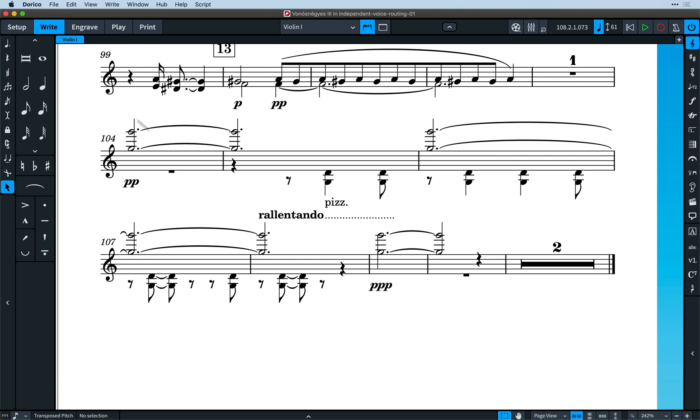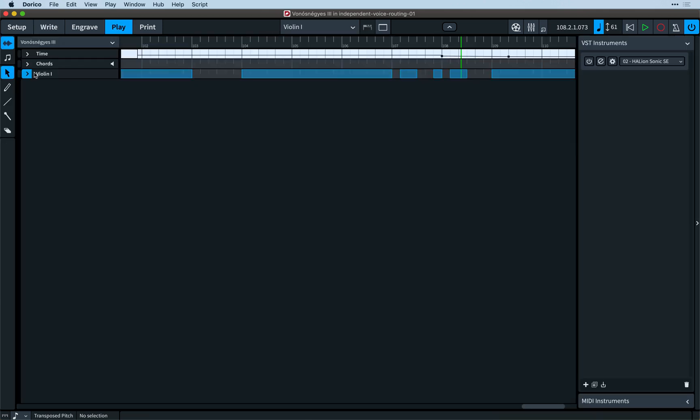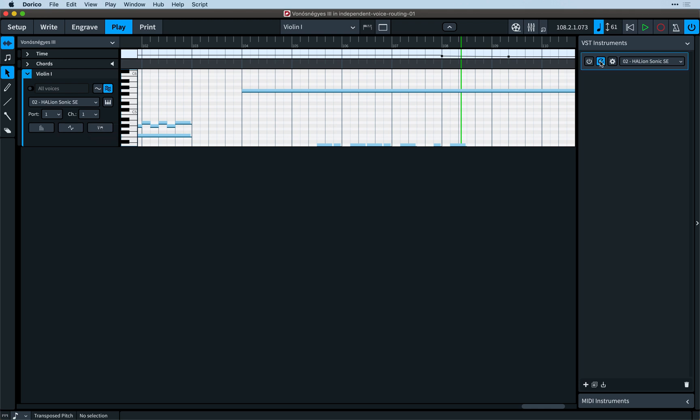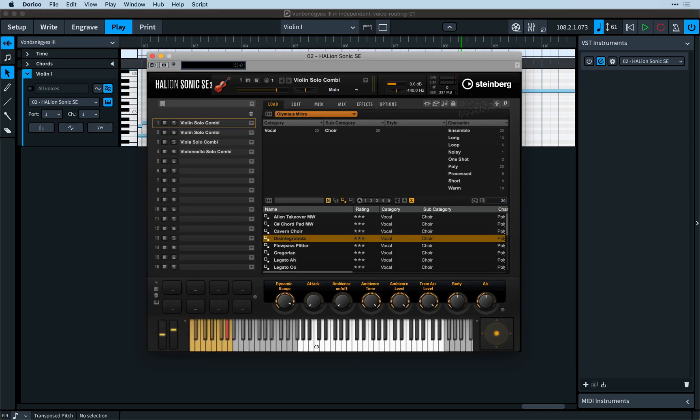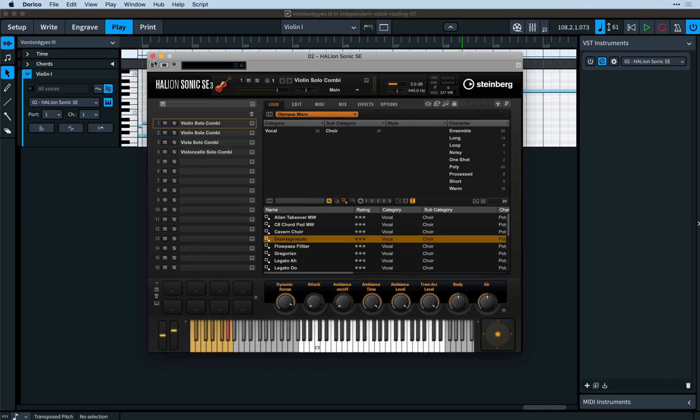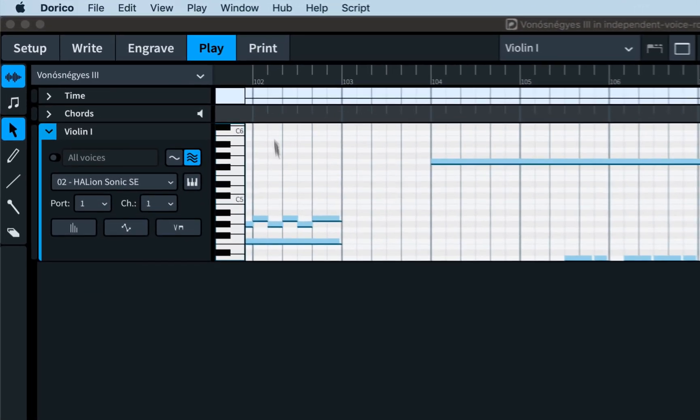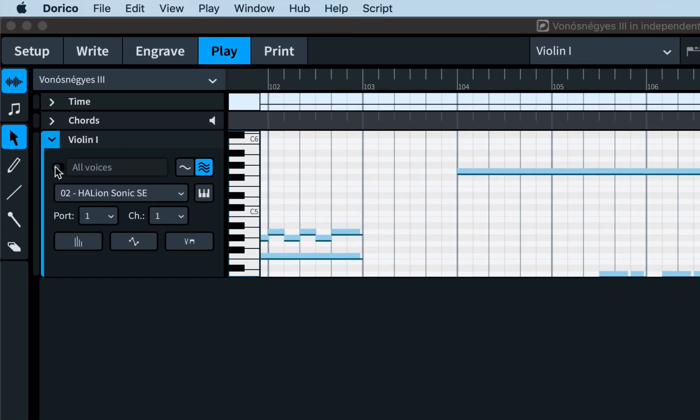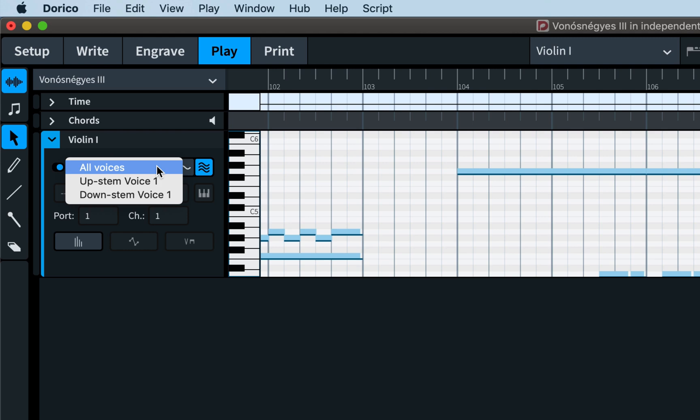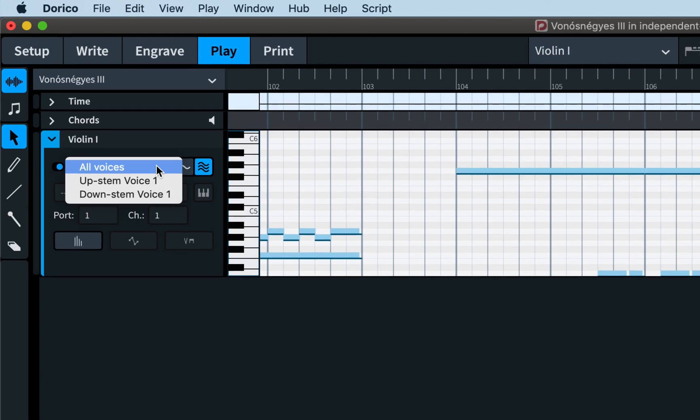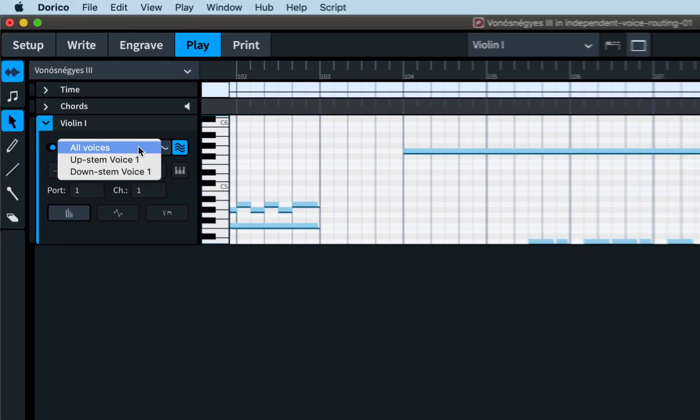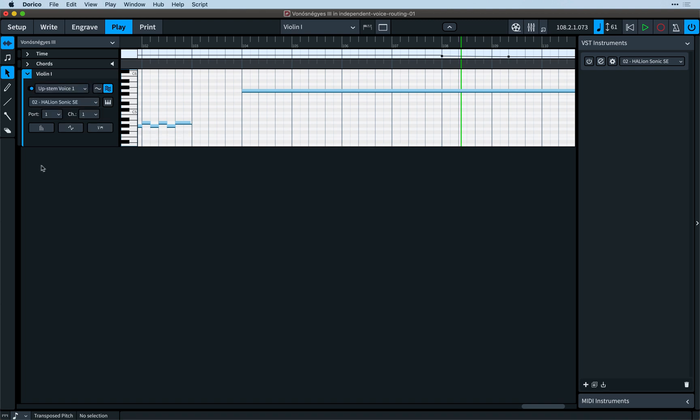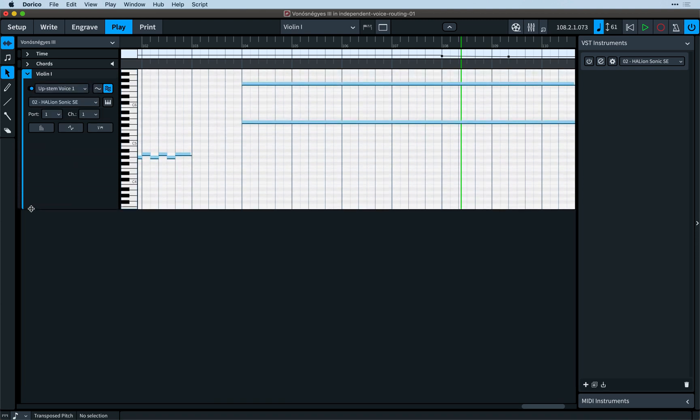Switch to play mode and open the Violin 1 instrument track header. We can see that it is being routed to the Halion Sonic SE VST on channel 1, and we can see the Violin Solo Combi patch in use there as expected. On the track header, we can enable this new control to switch on independent voice playback. That allows us to switch between the two voices found in use on that violin staff. Switching to the upstem voice 1 displays just the music in that voice, and we can see that it is still routed to the same channel.